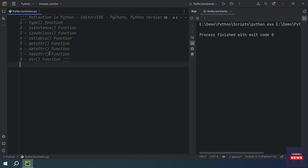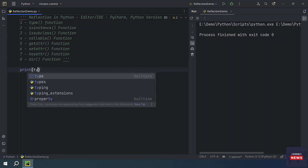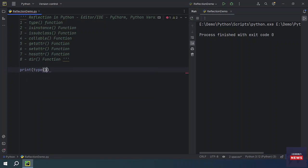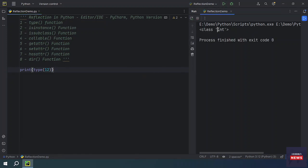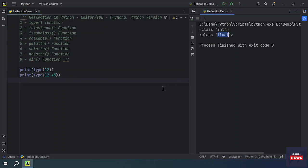First we will check the type() function. We have used this function many times — it tells you which class an object belongs to. For example, with a simple print statement, if you check type(12), since it's an integer value, you get int. Similarly, if you have a float value, you will see the float class.